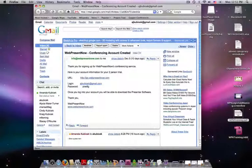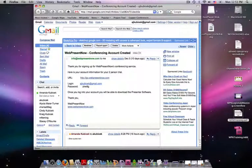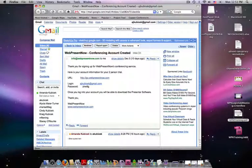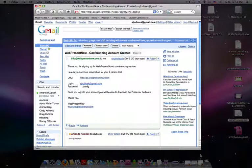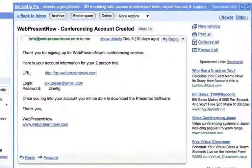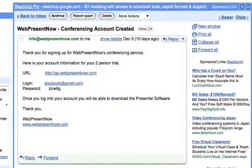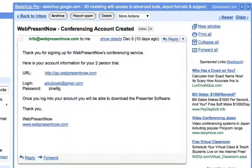To get started, you'll need your username and password. You can find this information in your welcome email. Your username will be your email address and a password will be assigned to you.